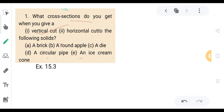What cross-section do you get? Number two is a horizontal cut. The cross-section gives a brick shape, or a cube shape.